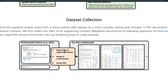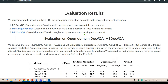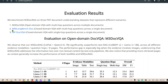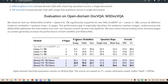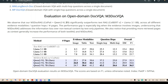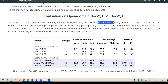They are releasing this new benchmark to set the standard and filter out capable LLMs. The data collection process involves obtaining URLs of supported contexts, rendering them in a web browser, and creating PDFs. They evaluate on three PDF document understanding datasets: M3DocVQA, MMLongBench-Doc, and MP-DocVQA.